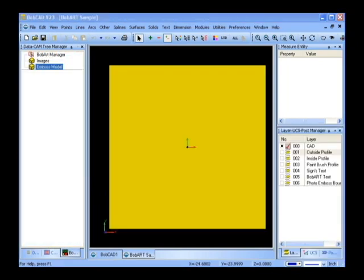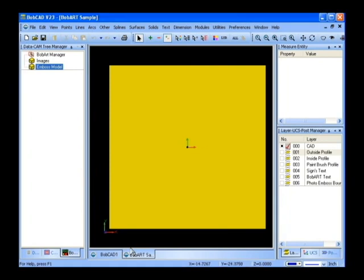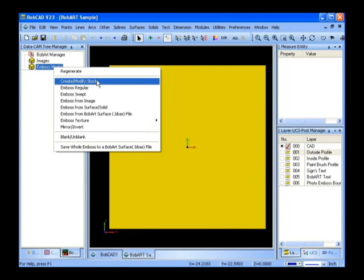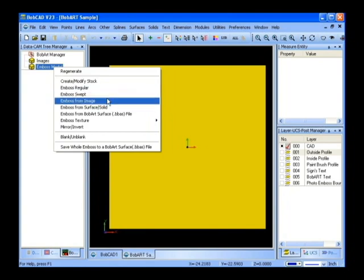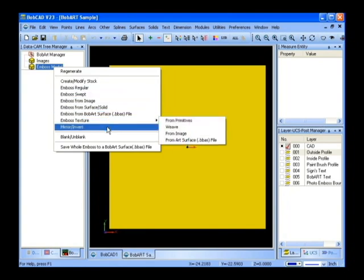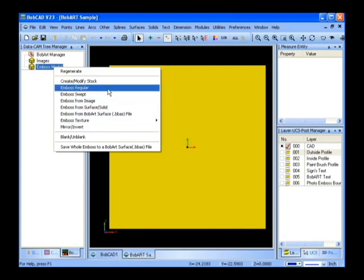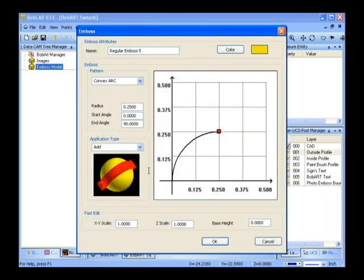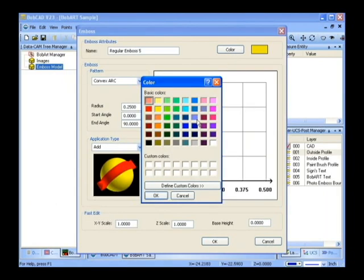You can see we have a number of embossment types that we can choose from. In this example we're going to choose a regular embossment. From here we can control the color of the embossment which helps with contrast.